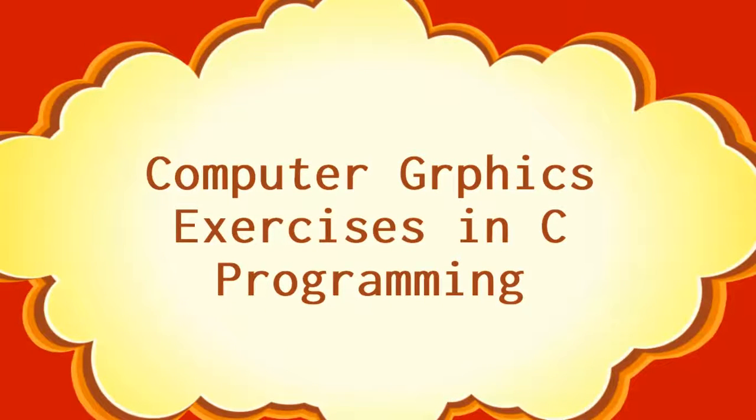Welcome to dotnetbomb. In this video series, we will discuss some of the computer graphics exercises in C programming.